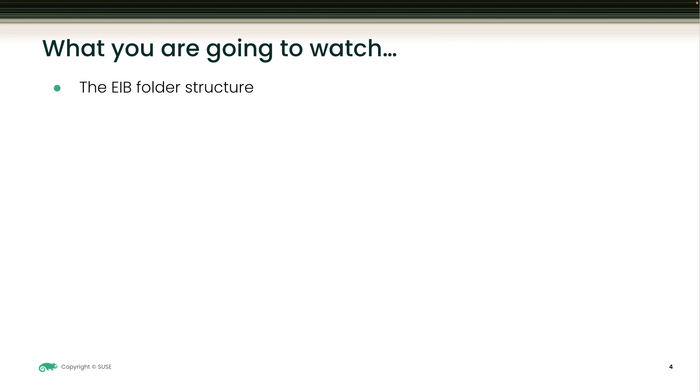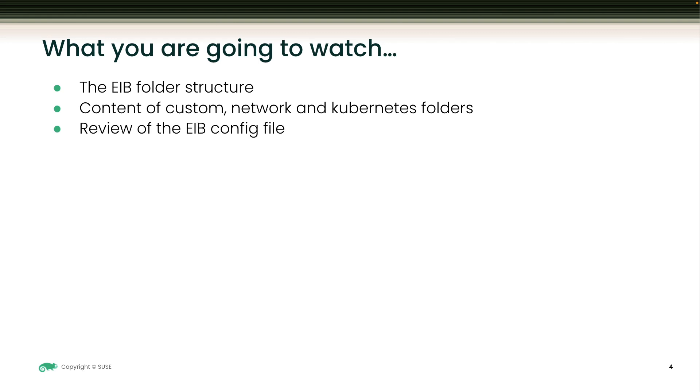What you'll be watching on this demo is the EIB folder structure and contents. Content of custom, network, and Kubernetes folders. Review the EIB configuration file.